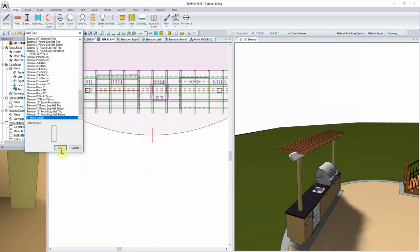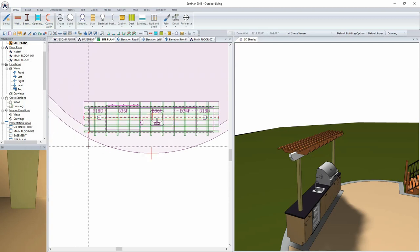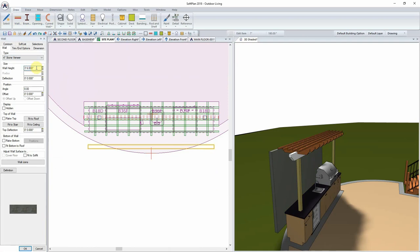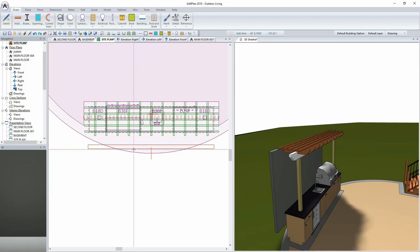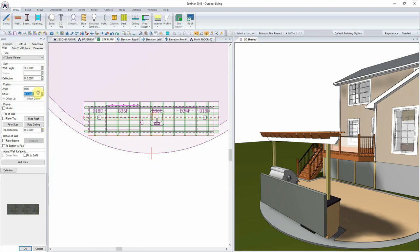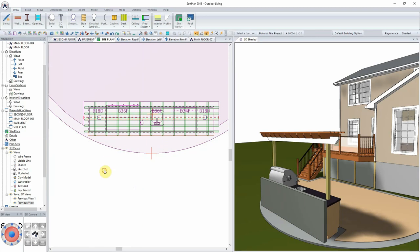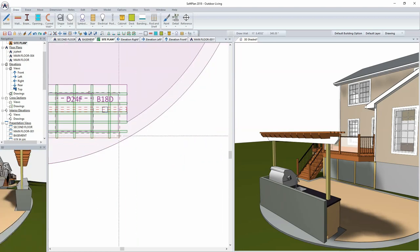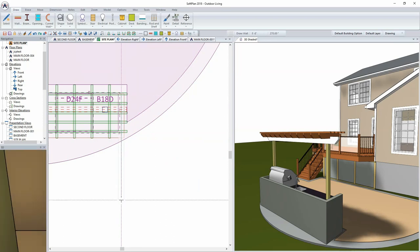I position my cursor and click to start, running the wall the length of the counter. The wall is obviously too high and needs to be moved to the counter position, so I'll edit it and change the height to 42 inches to lower it. I then move it into place next to the counter. I also need to edit the offset and move it down 6 inches relative to the site where the patio is placed. If needed, I can add return walls on both the left and right sides to create a border all the way around.